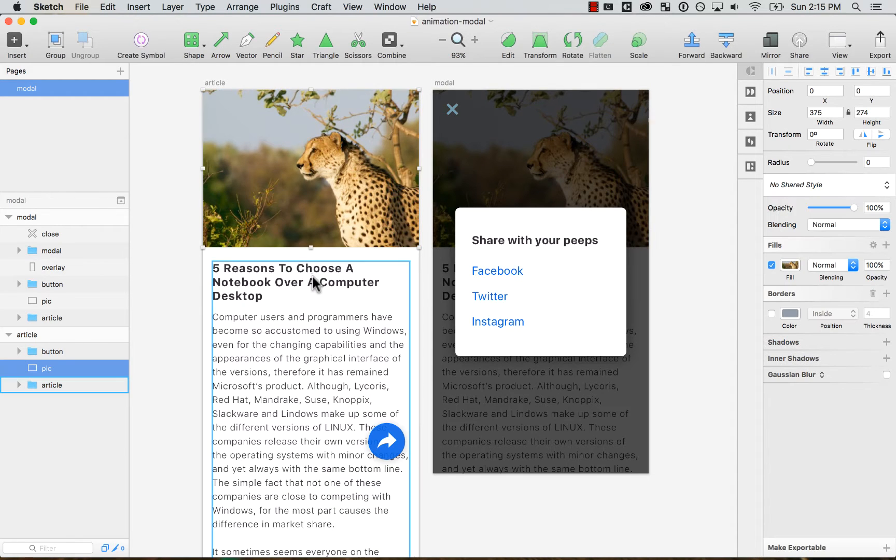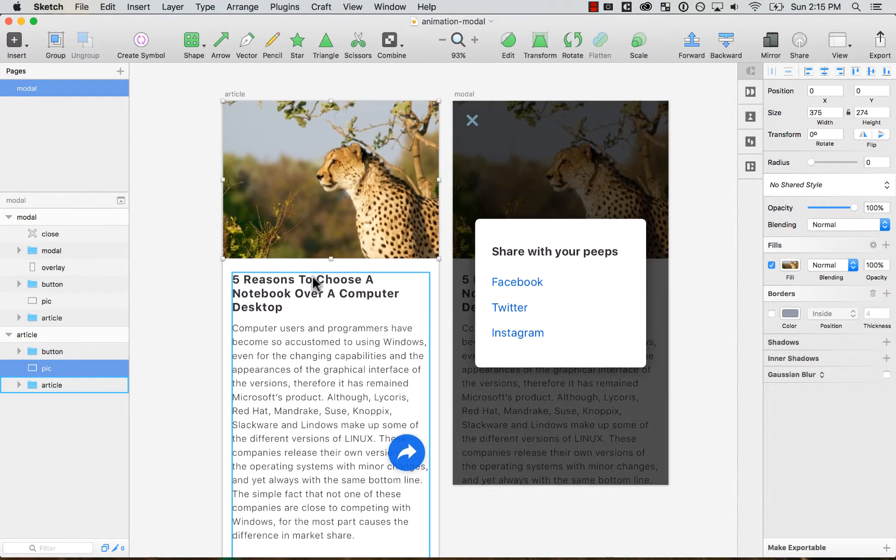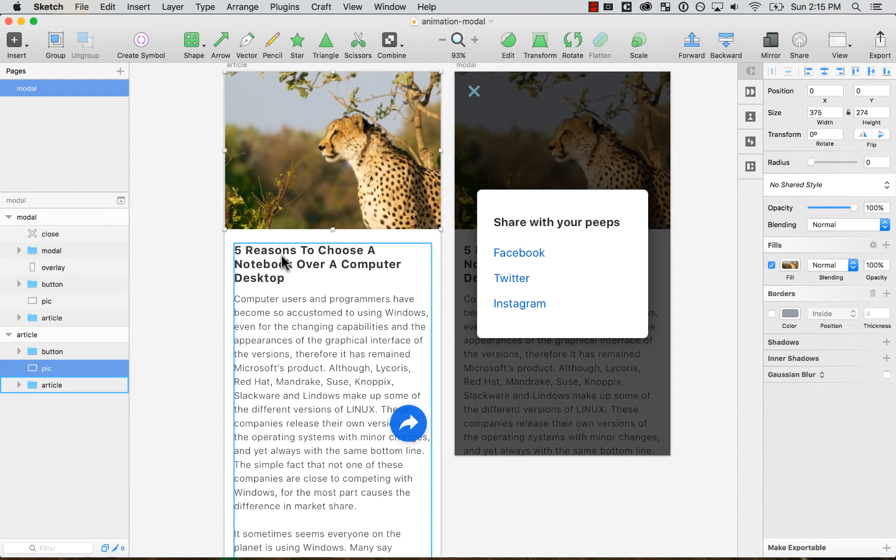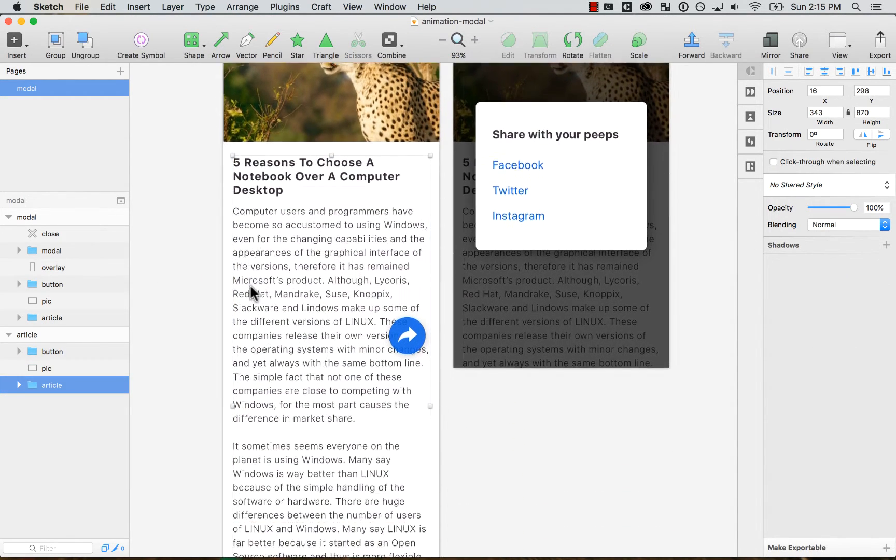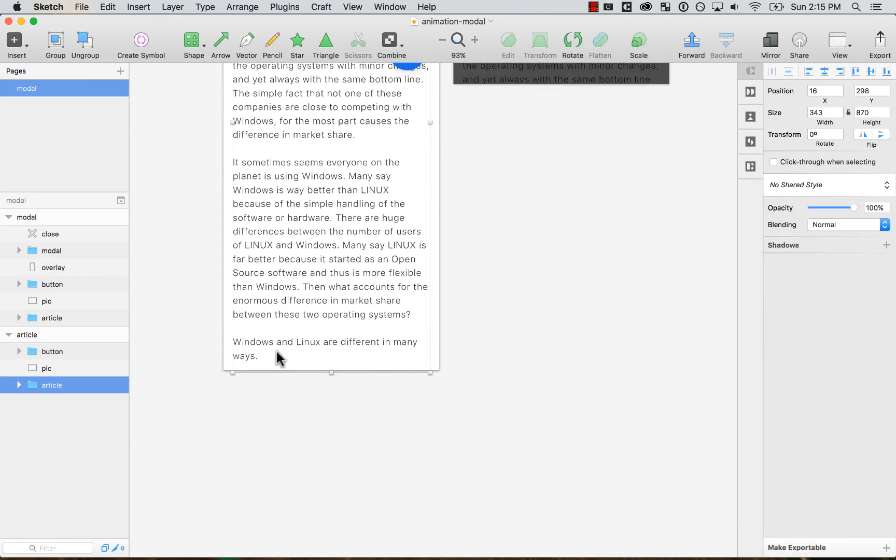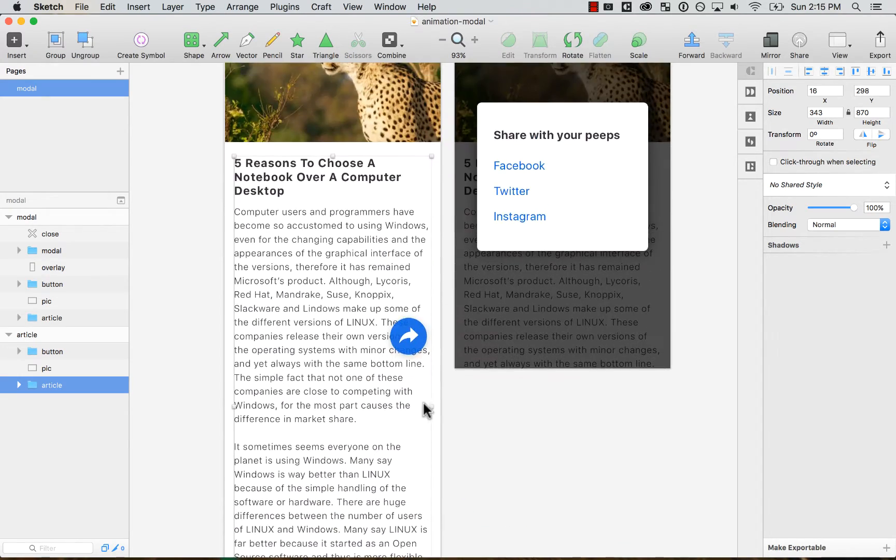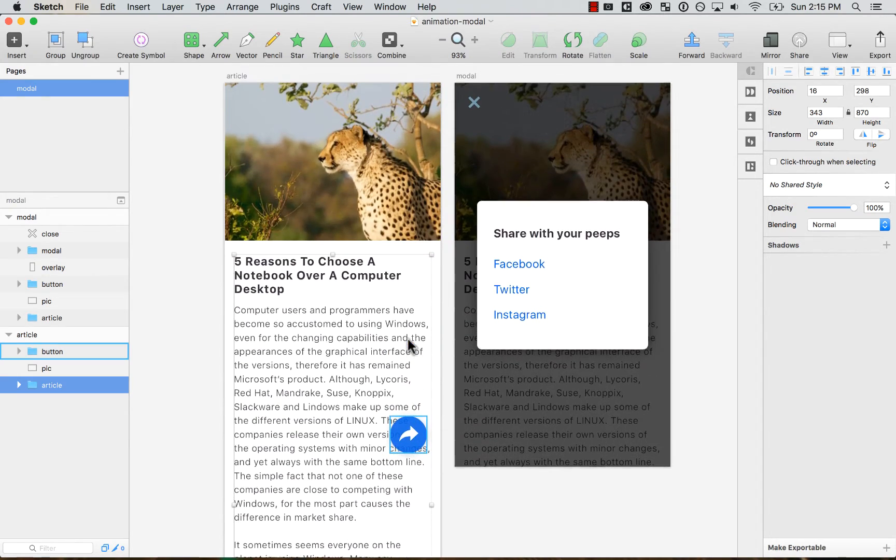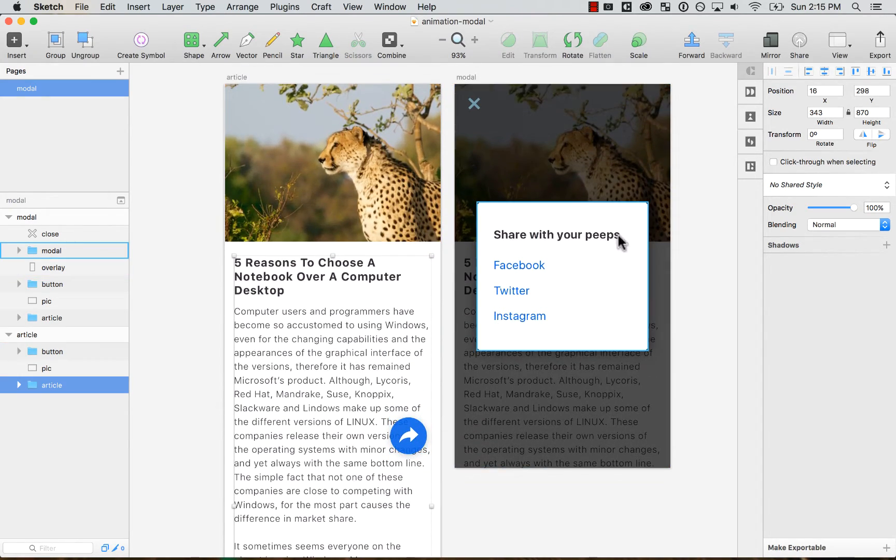So you'll be able to open this so you can practice yourself. So here, really quickly, there's an article. There's also some scrollable part.